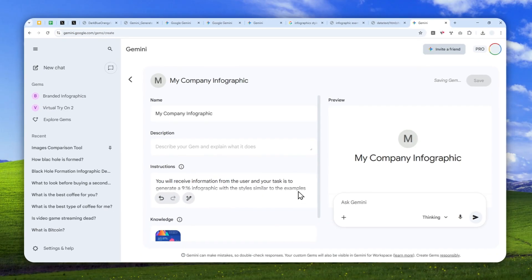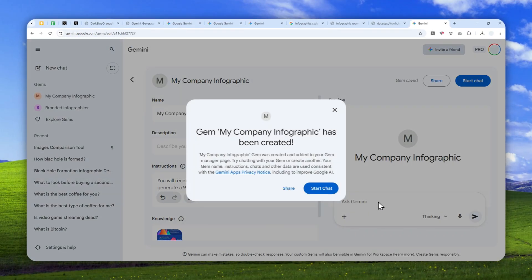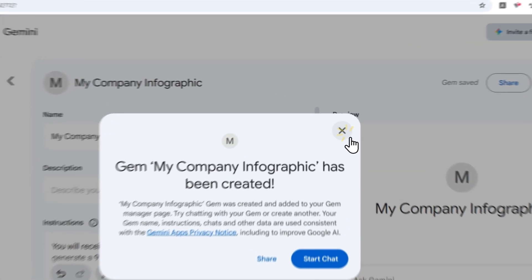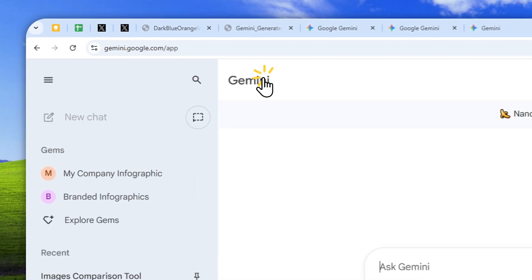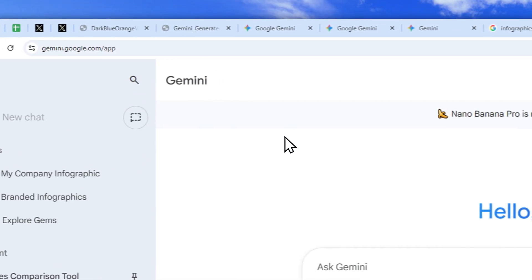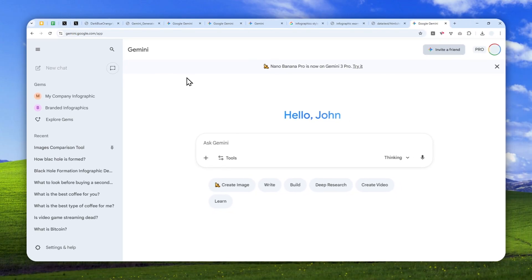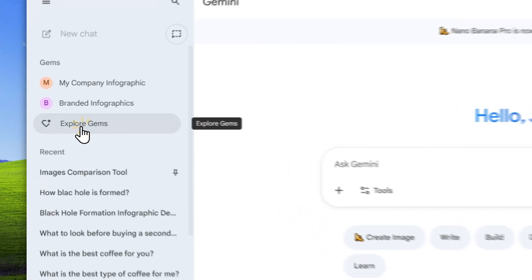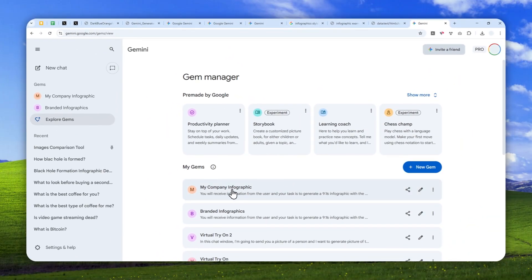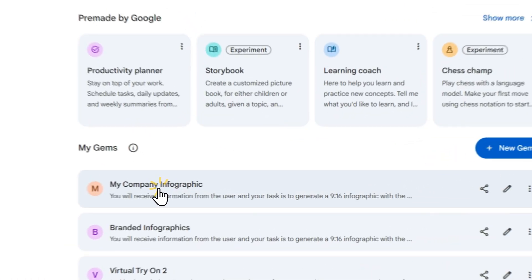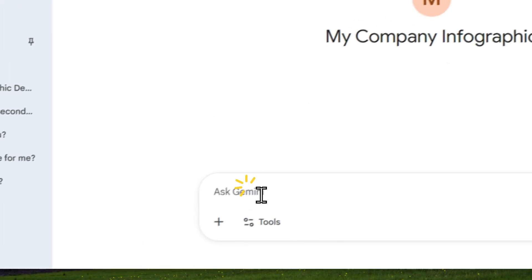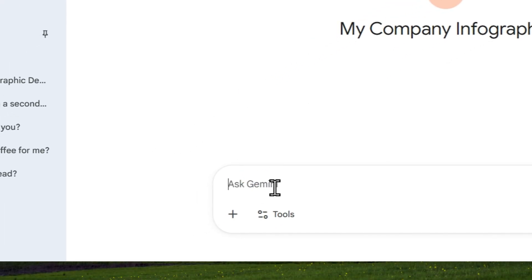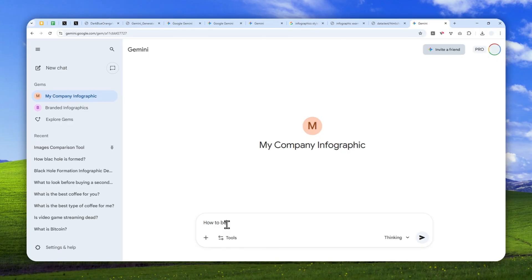And by the way you can also double check it. You can try to create a picture right here on this testing window. Now I'm going to close this and to access the gems, the condensed infographic information, you can click this or you can click explore gems and then you can select the infographic that you want to have a chat with. So let me just open it and here let's say I want to know how to be good at playing guitar.